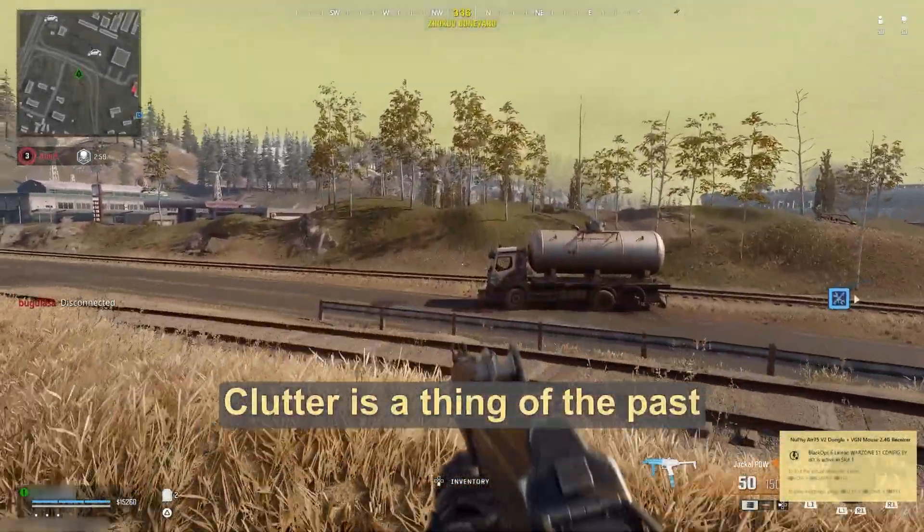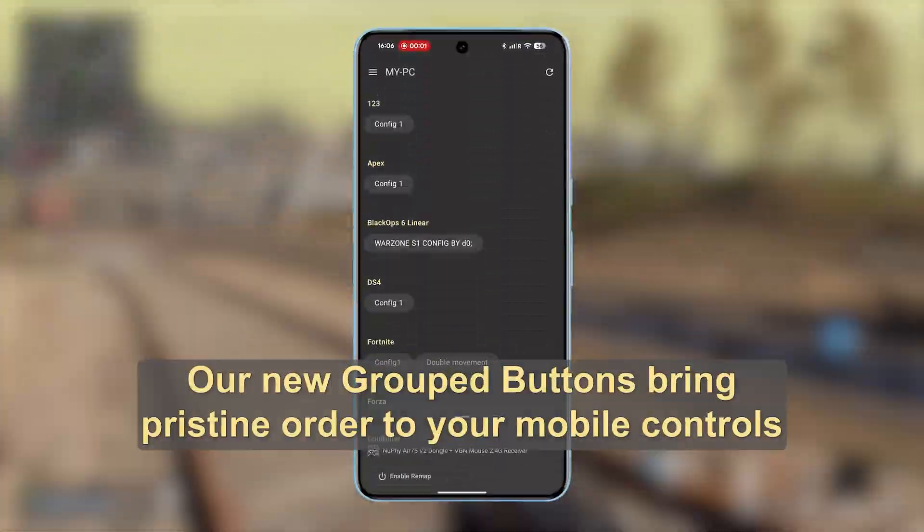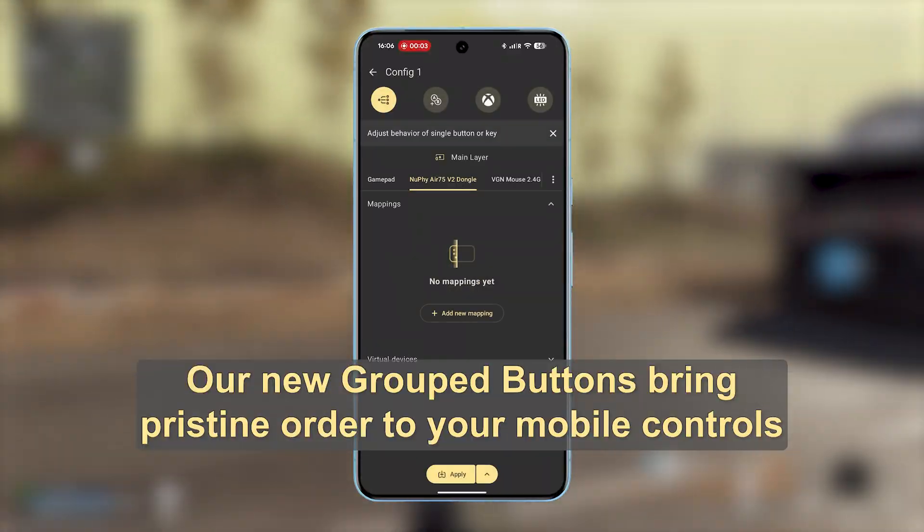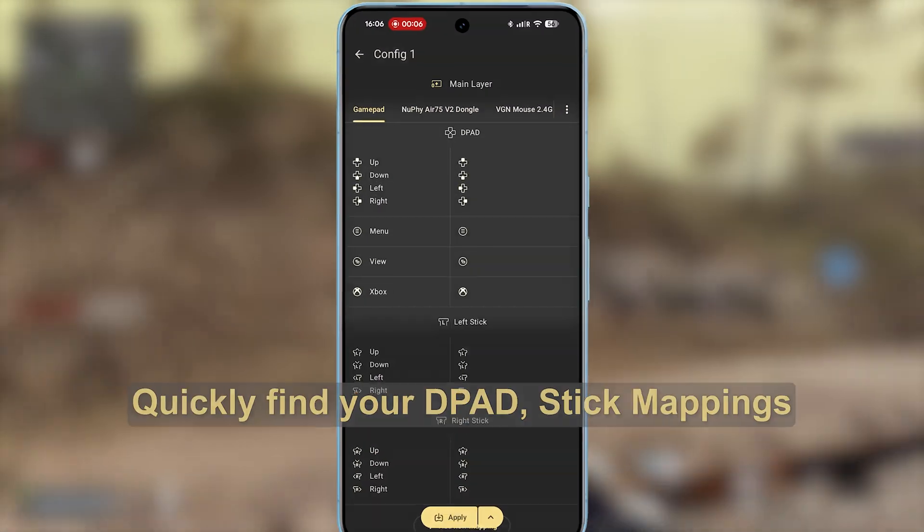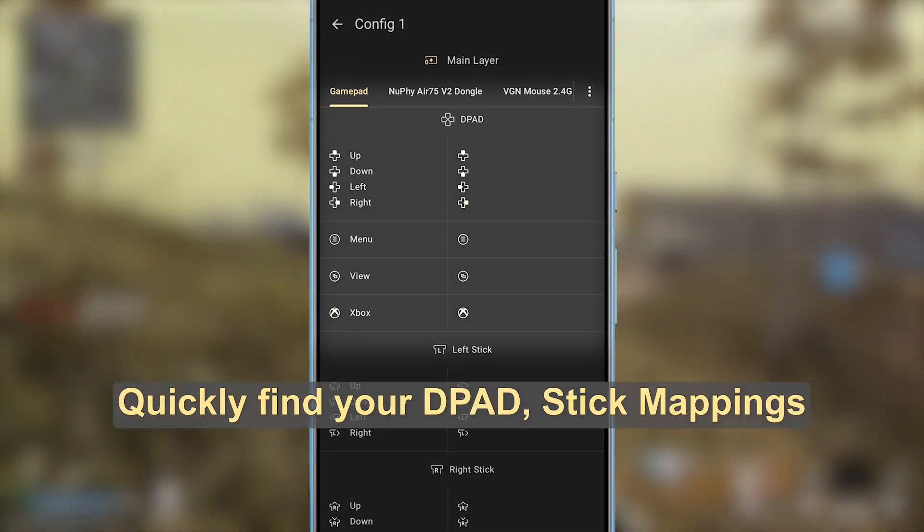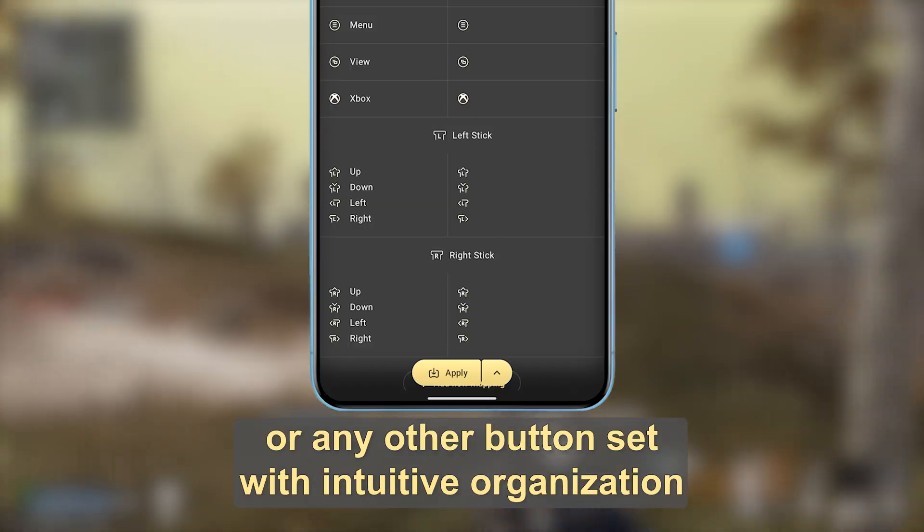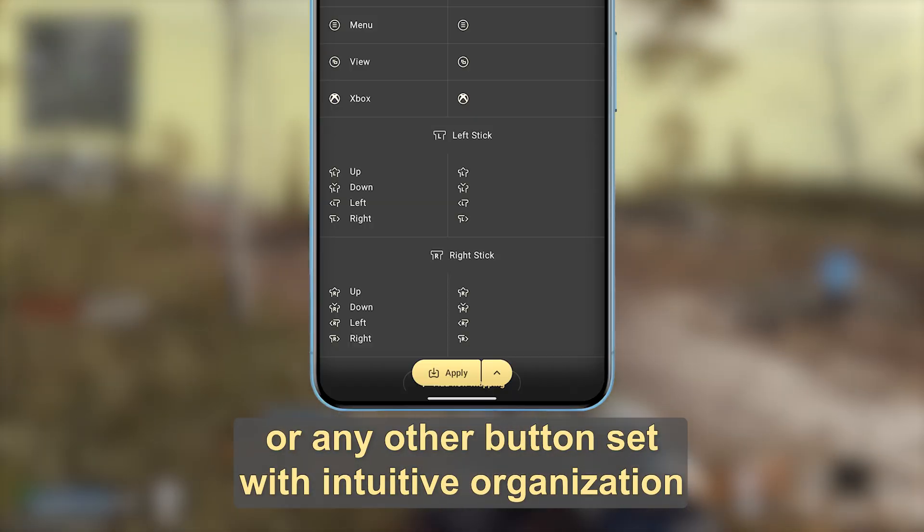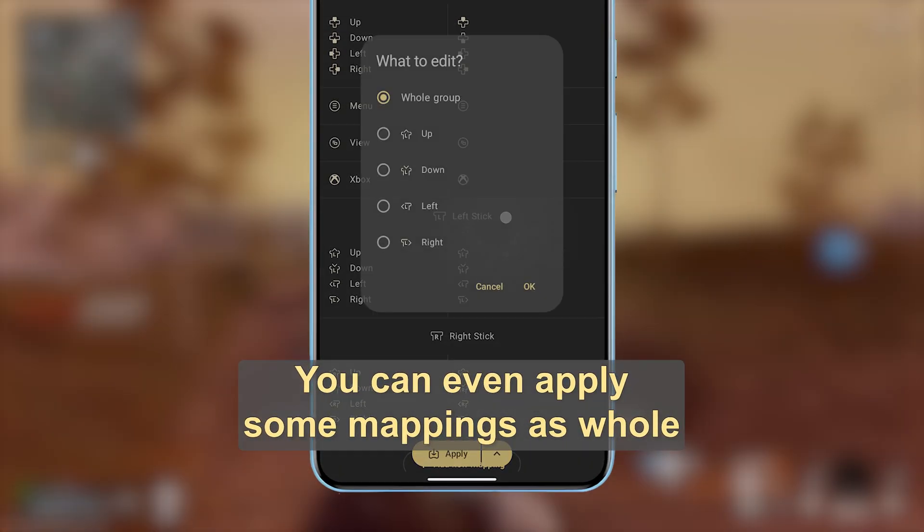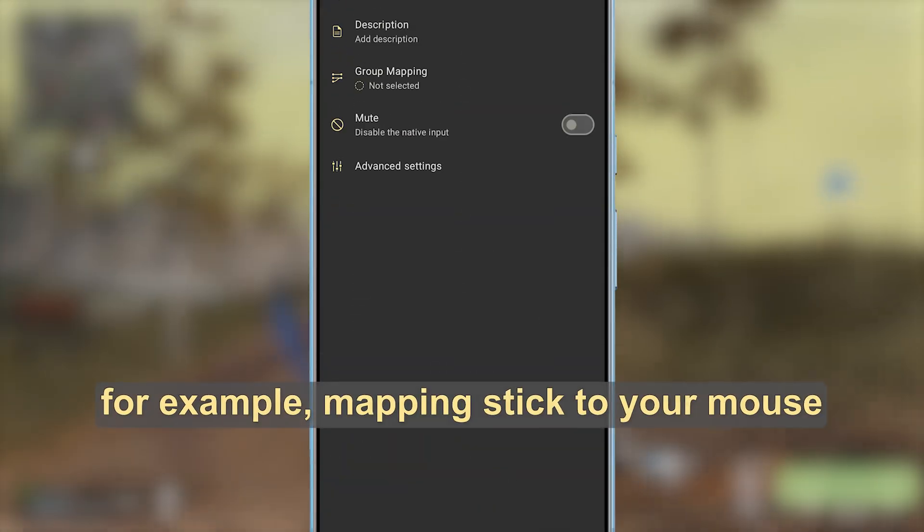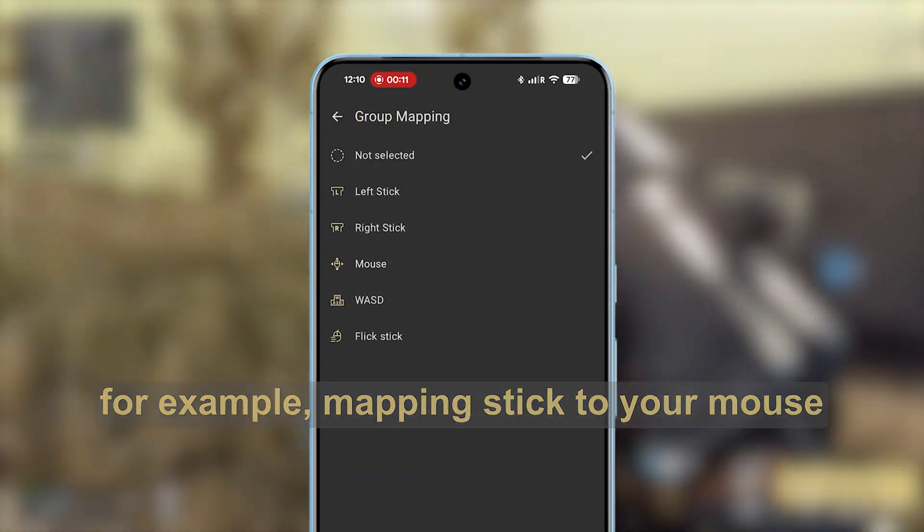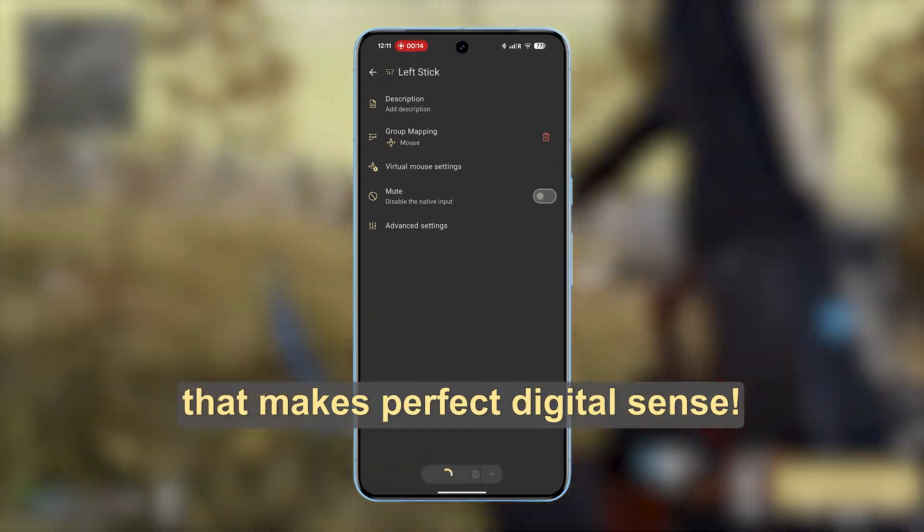Clutter is a thing of the past. Our new grouped buttons bring pristine order to your mobile controls. Quickly find your d-pad, stick mappings, or any other button set with intuitive organization. You can even apply some mappings as a whole, for example mapping stick to your mouse, which makes perfect digital sense.